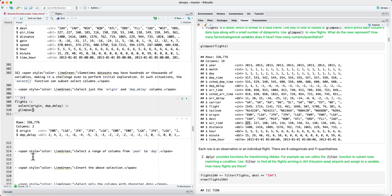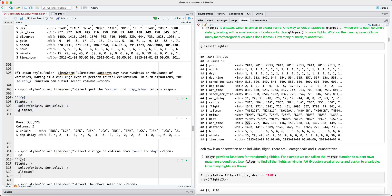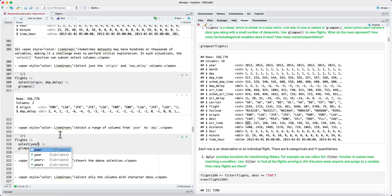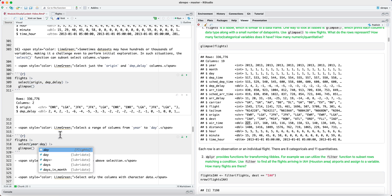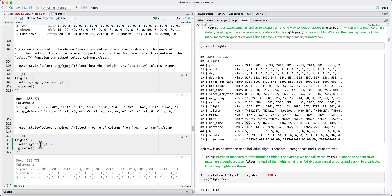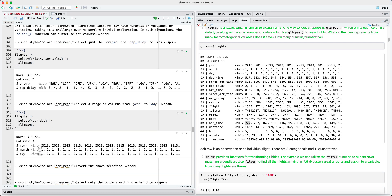It's also possible to select a range of columns. So let's say we wanted to select the columns going from year to day. So we can use the colon notation as you would do with numerical indexing of rows or columns. But in this case, we're giving column names. And when we do this, we have selected the columns from year to day.